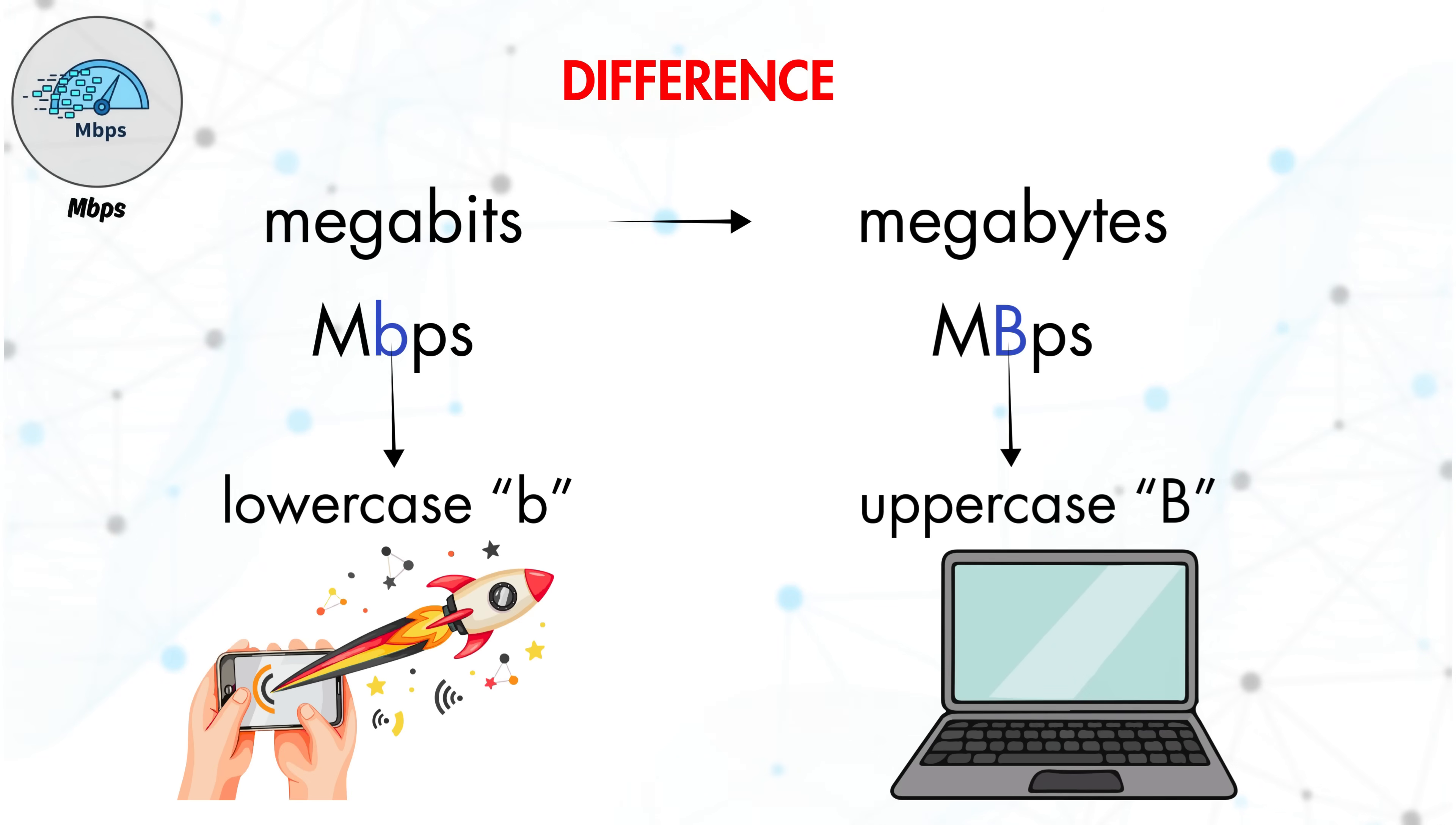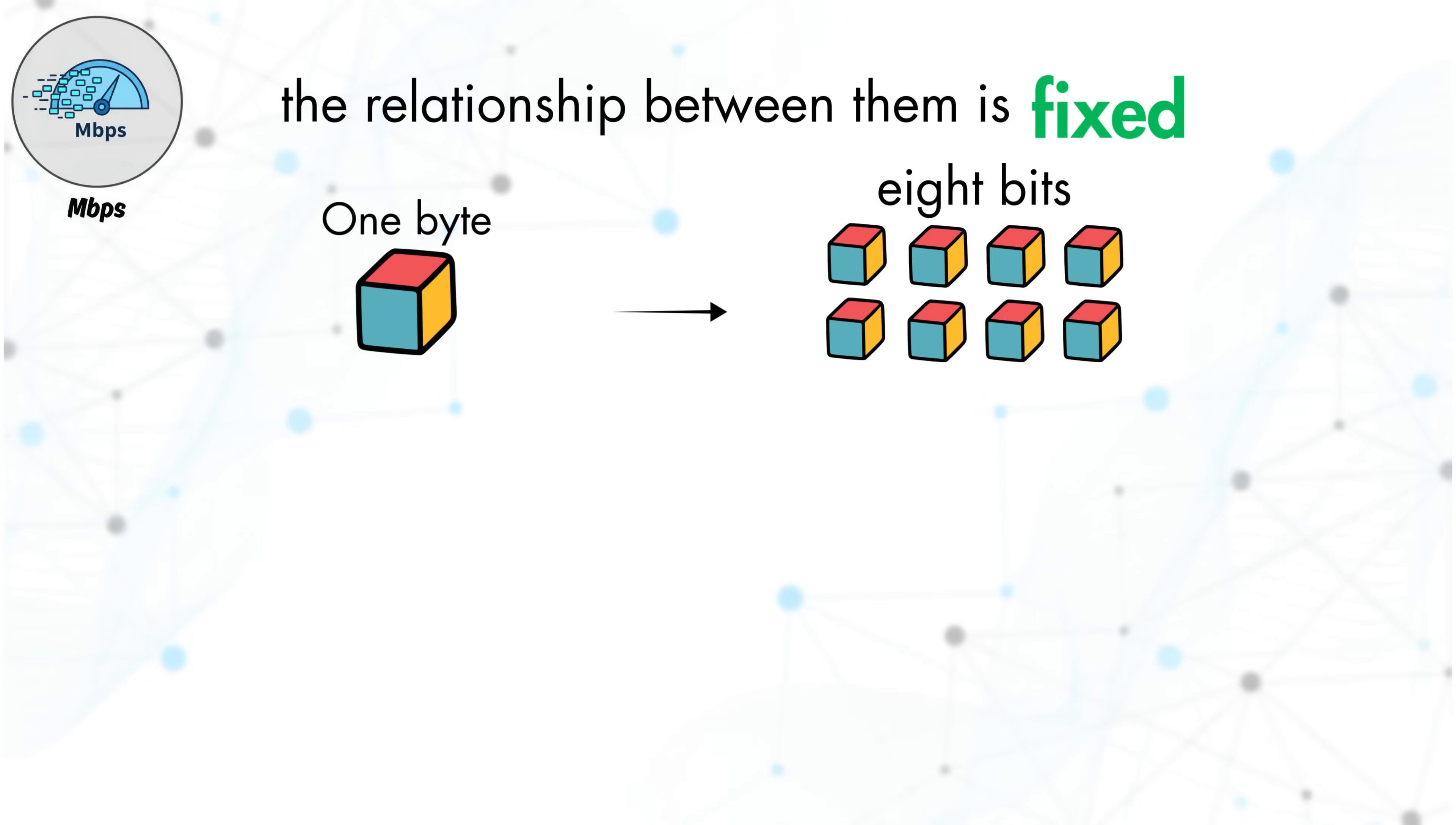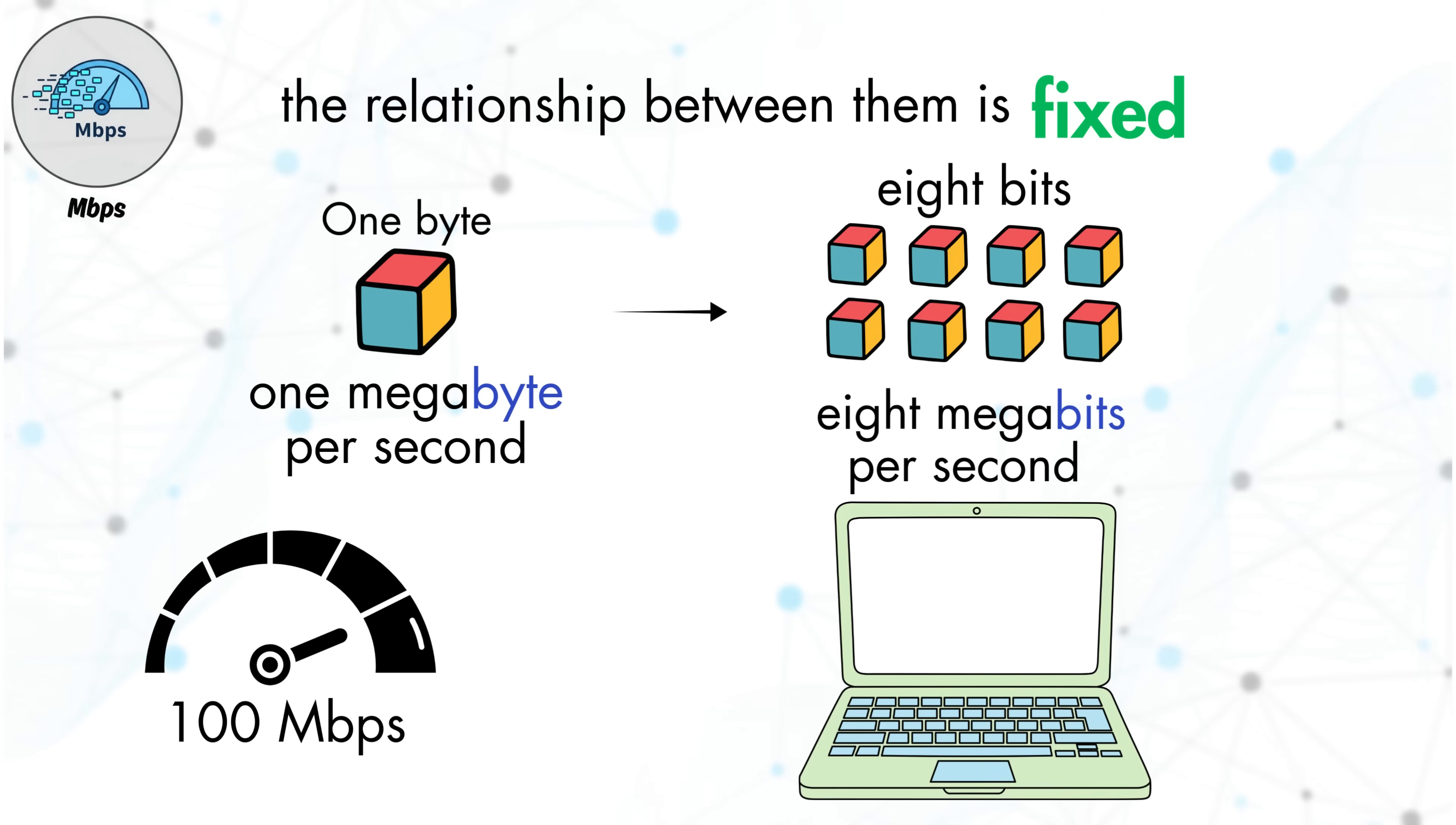The relationship between them is fixed. One byte contains eight bits. This means one megabyte per second equals eight megabits per second. As a result, a 100 Mbps internet connection will typically show a maximum download speed of about 12.5 megabytes per second when downloading a file under ideal conditions.